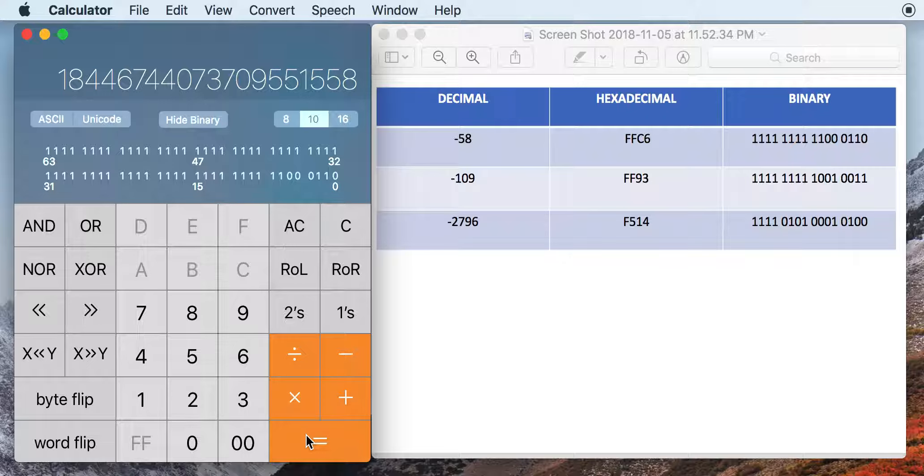And then when I would hit the equal sign, I would see this crazy number, and I'm like, okay, well, for some reason this isn't working.